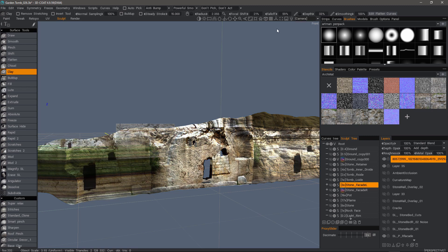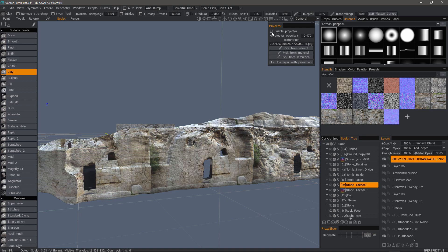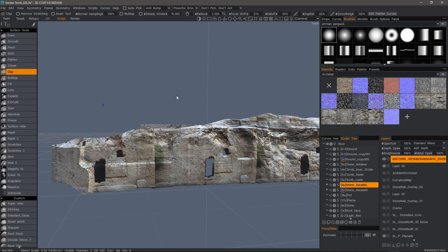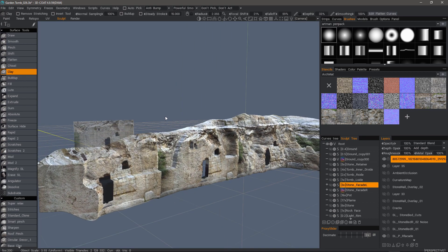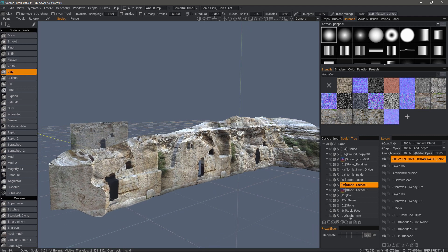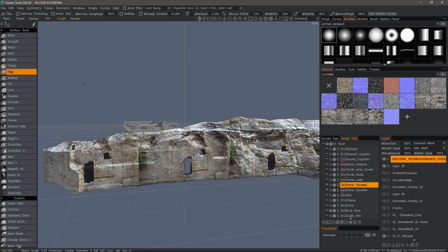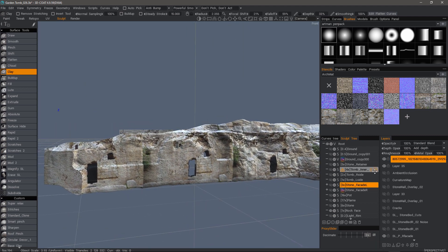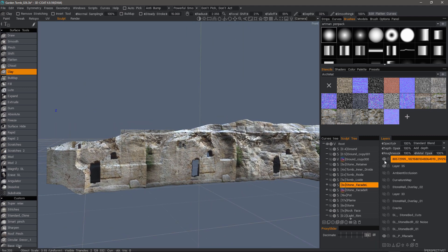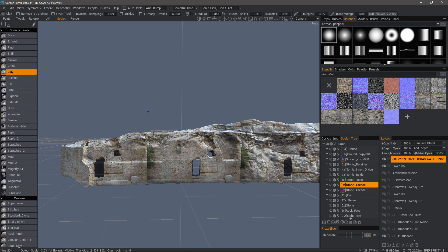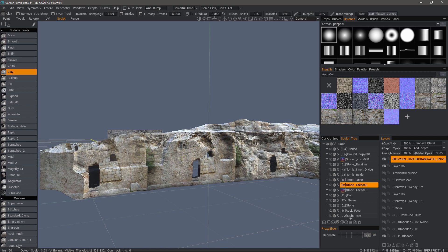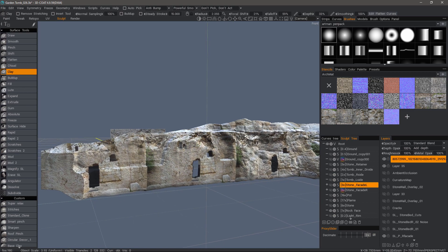All right. Now I can go ahead and hide the projector. And what it's done is it's basically tiled this. But that's fine. I can use this again as a visual guide, or I can use it as a base for texture painting.